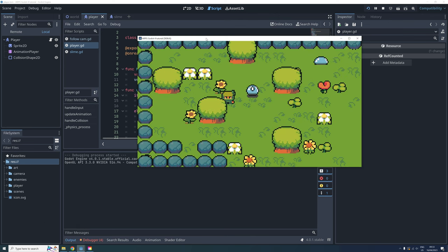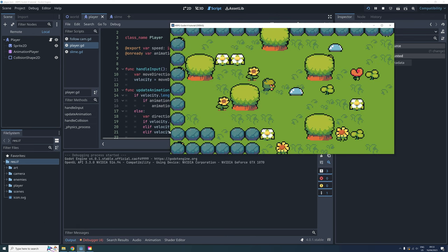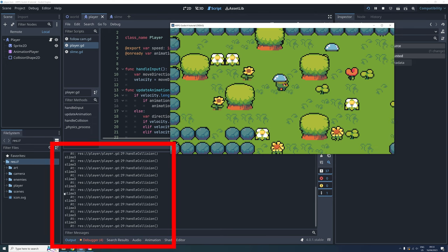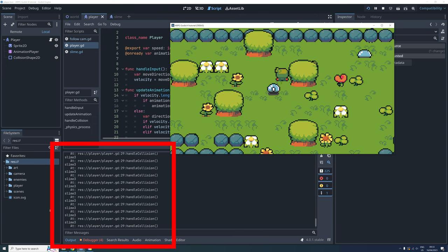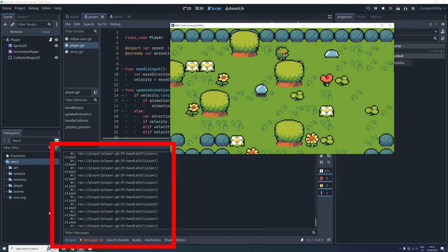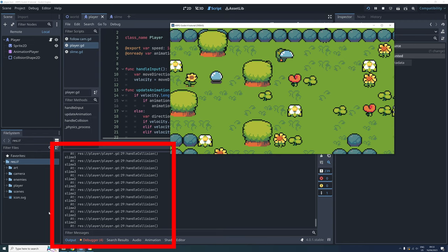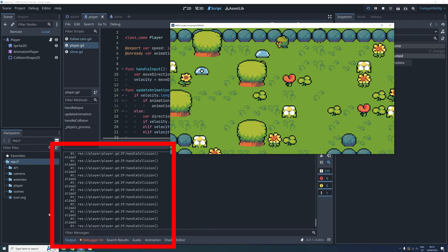When we test the game, we can now see that the code works because the name of the slimes are printed in the output when we collide with them.